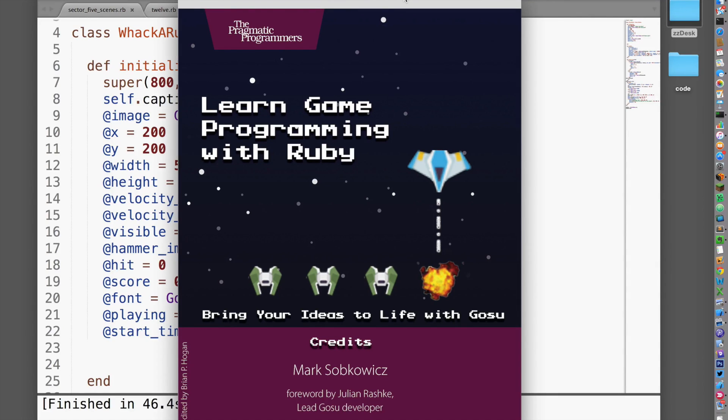If you're interested in video games and have learned a little programming, maybe in school or maybe on your own, I wrote this book for you.